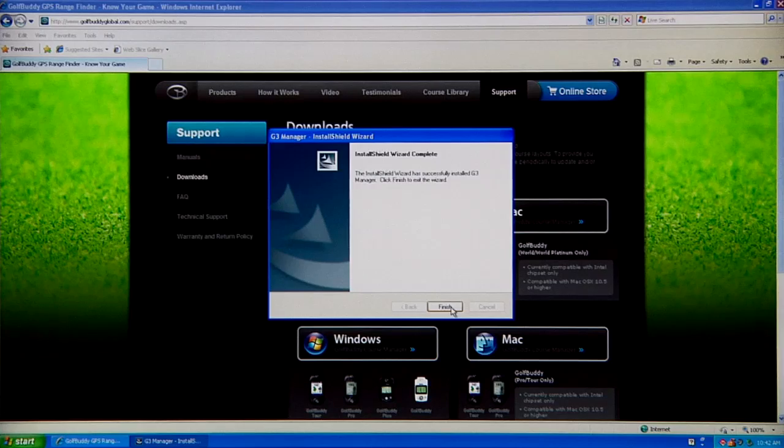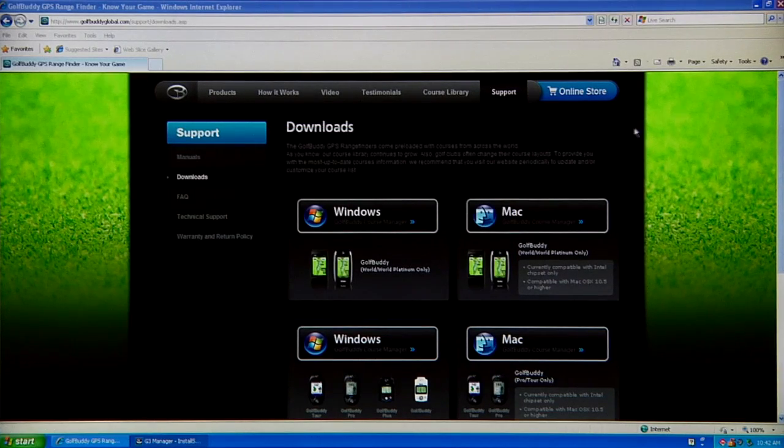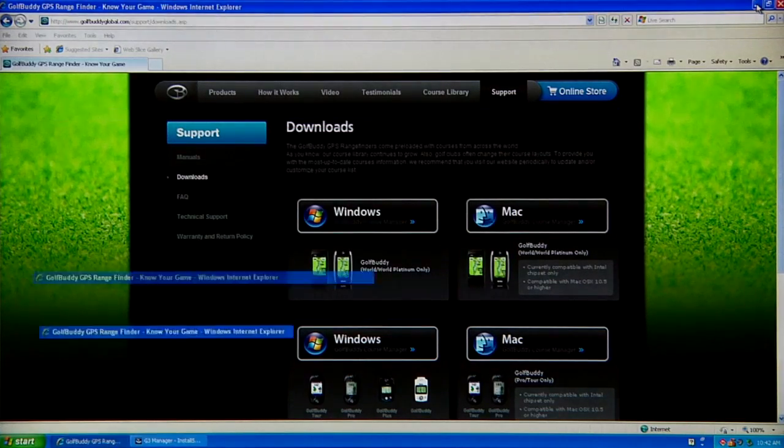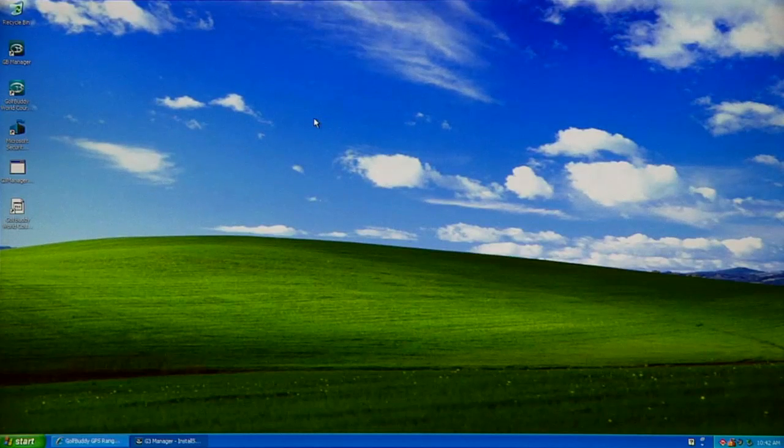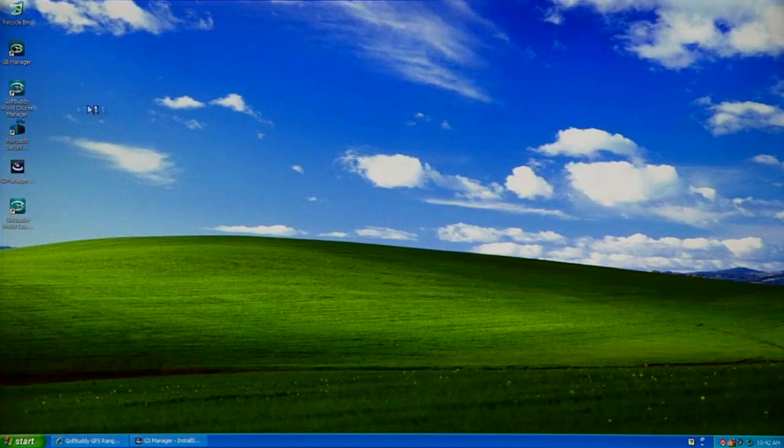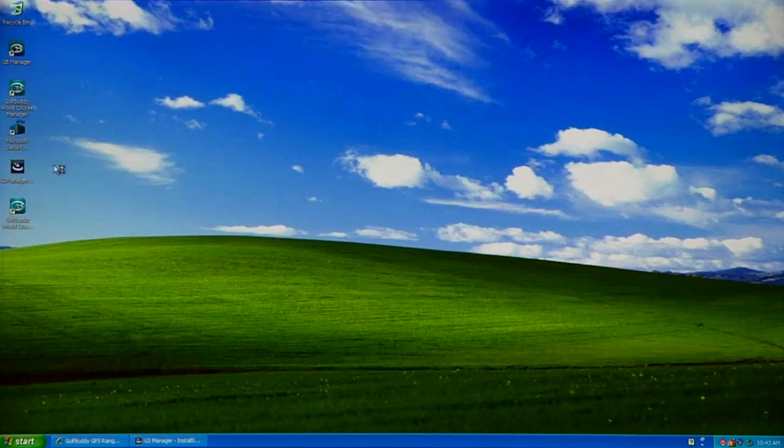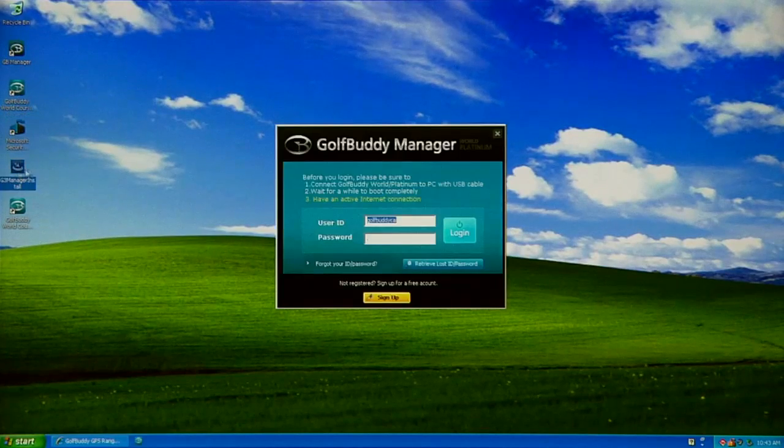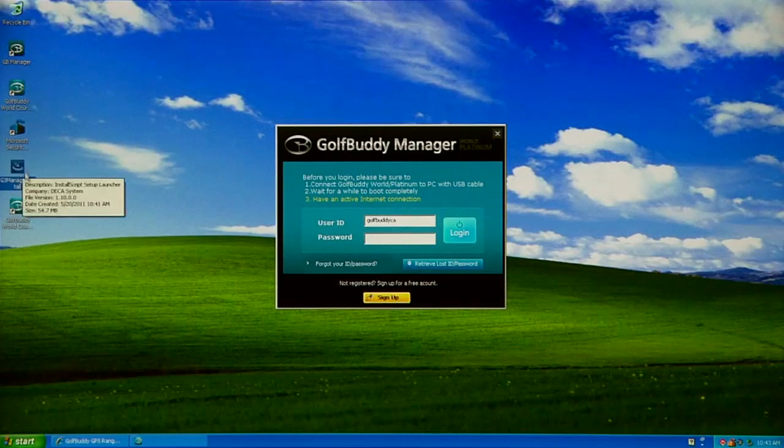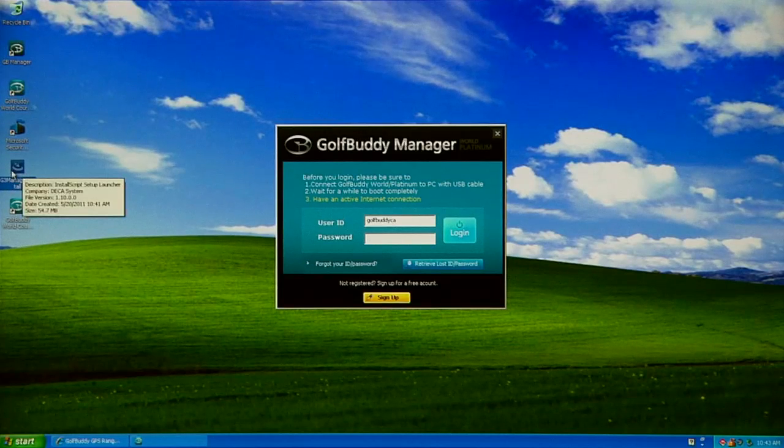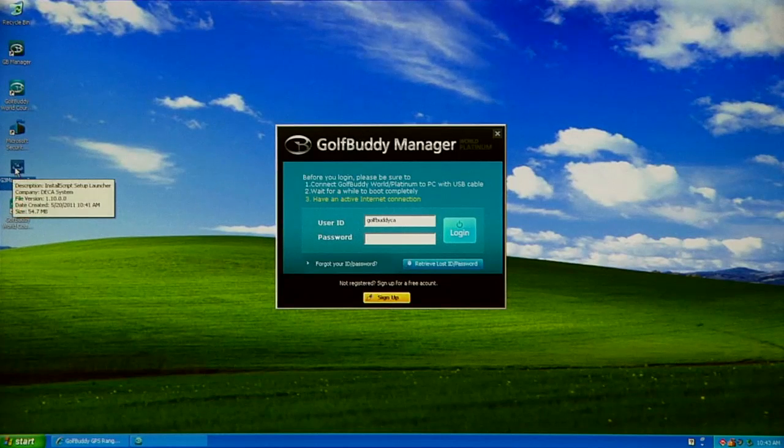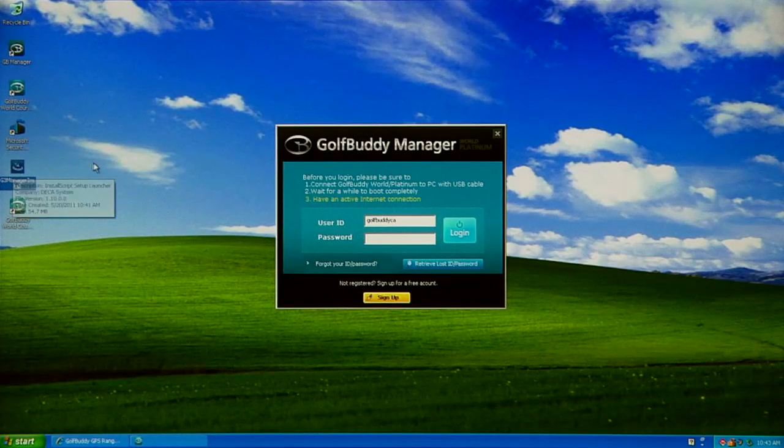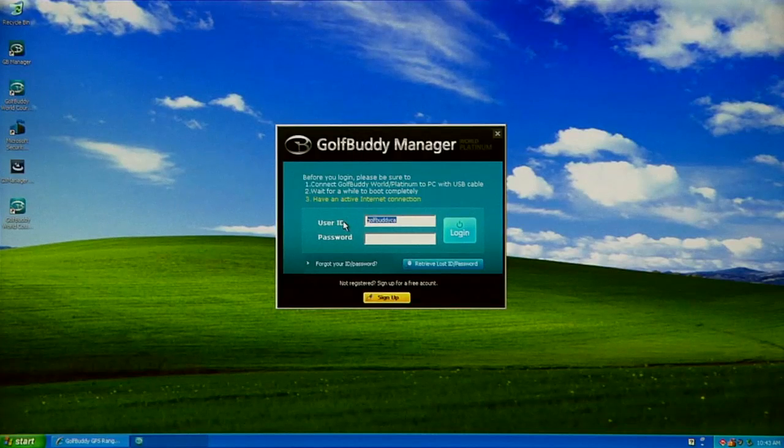So it's finished. We're going to click on Finish and minimize this page for now. You're going to notice two things on the desktop: the file we downloaded, which was the installation file—this one you can delete later on—and initially it's going to start with the Golf Buddy Manager program.